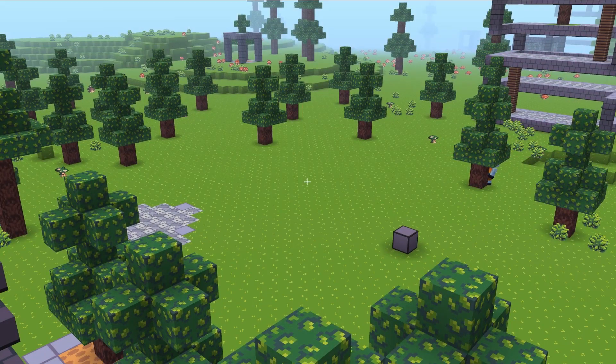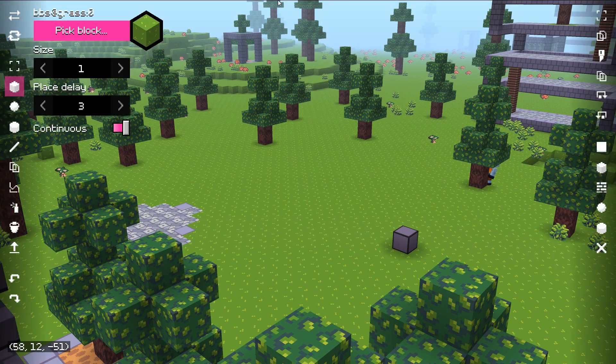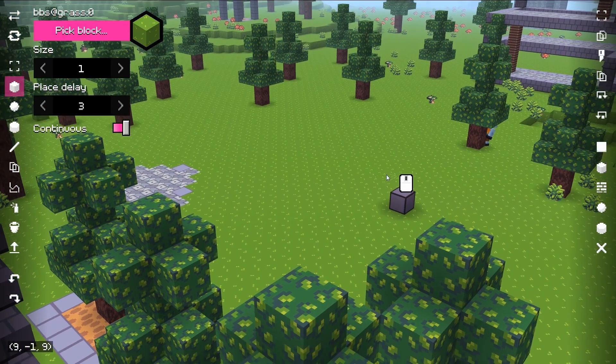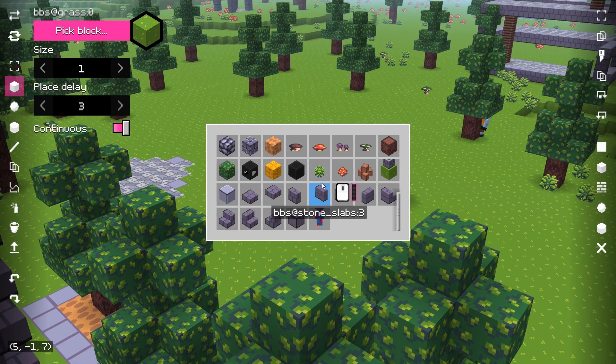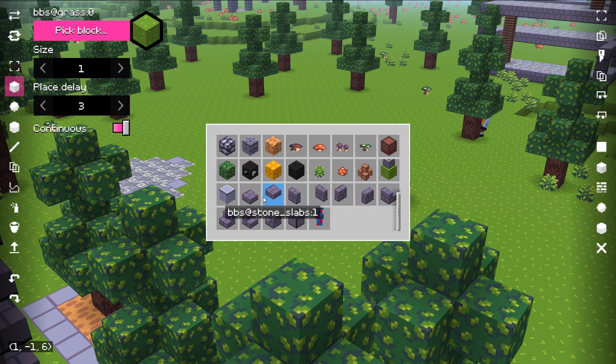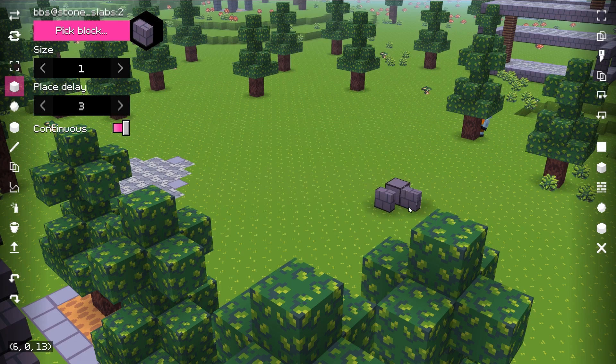And finally, world editor was drastically improved. First, instead of picking blocks with a numerical field, it's possible to pick a block variant from a block picker. This menu displays all available block variants. There is also an option that allows placing blocks based on which face cursor points.